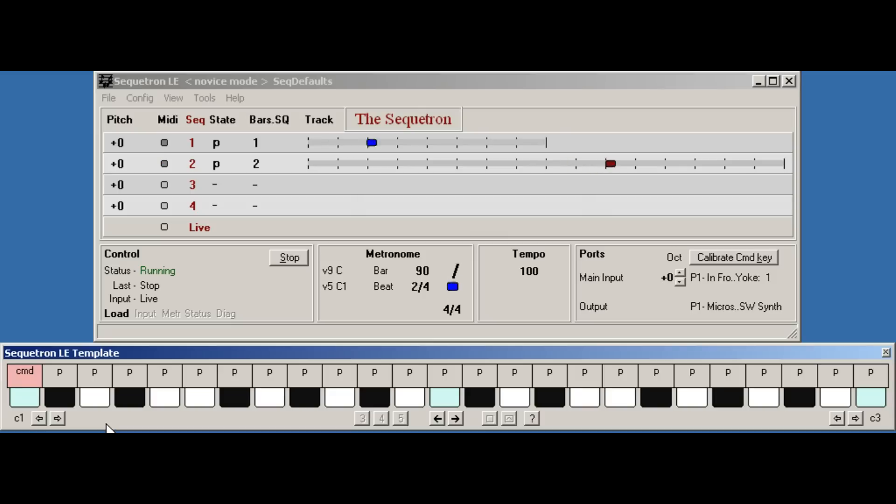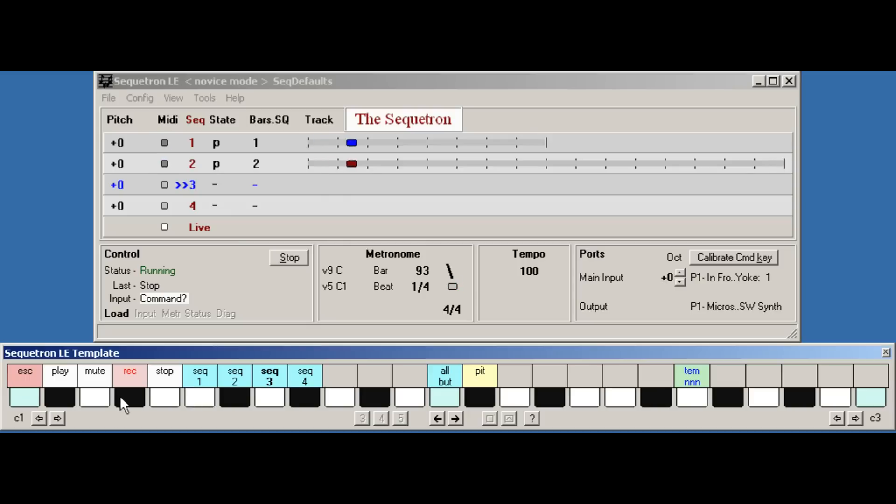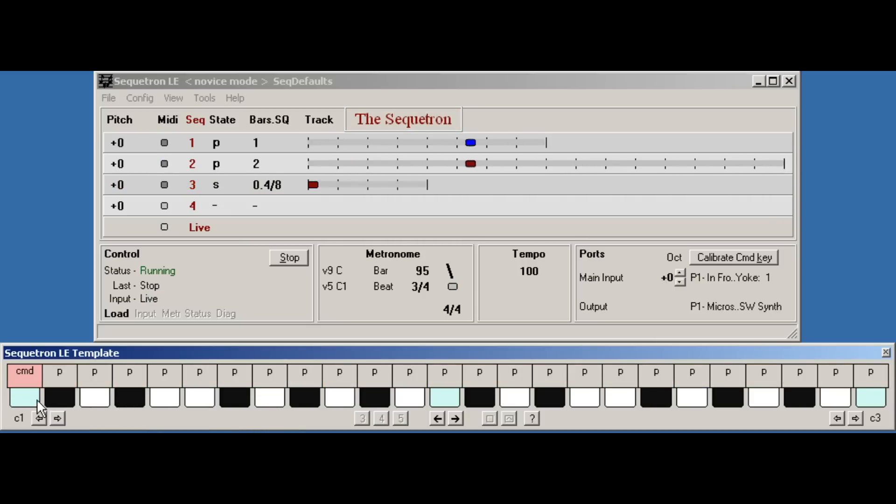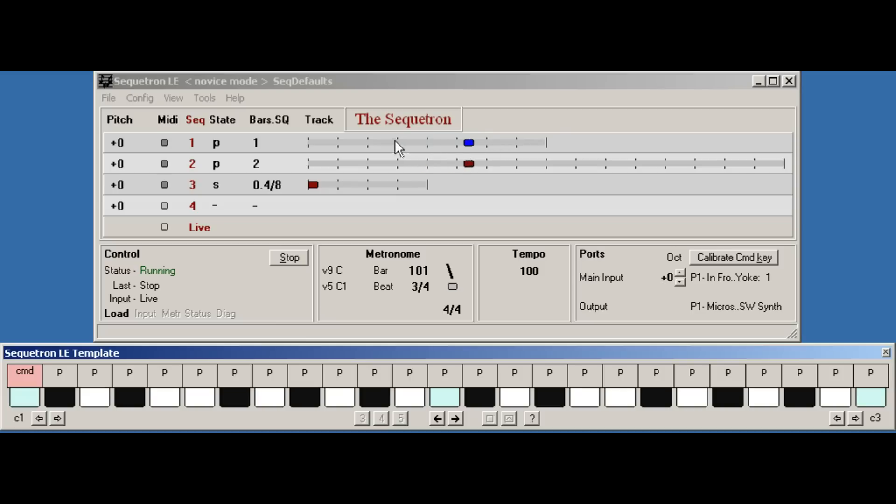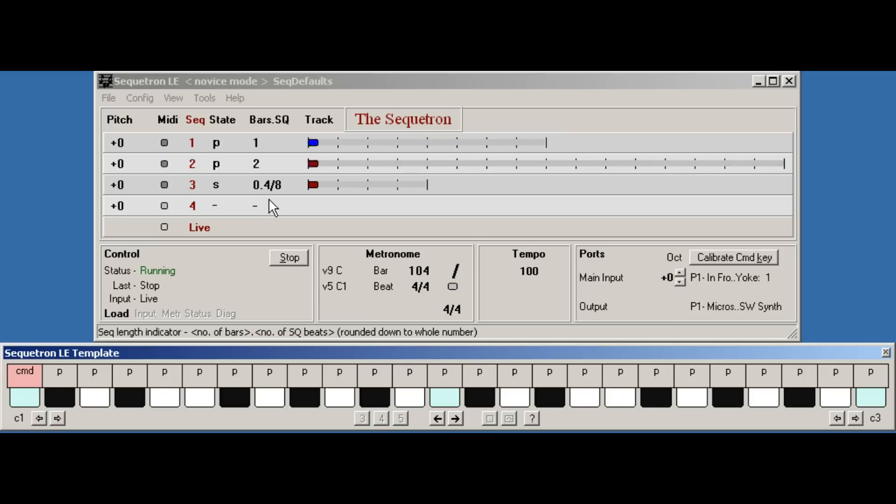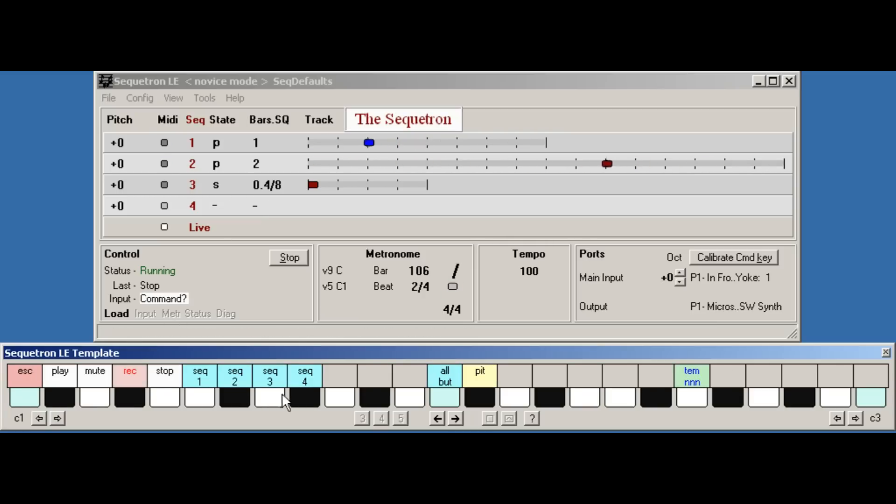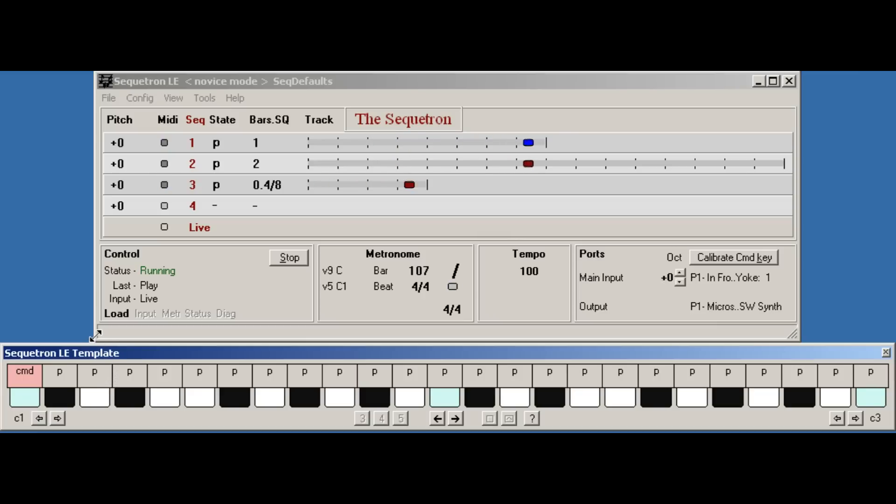I'll try recording a shorter 2-beat sequence now on sequence three. So we go command sequence three record. You can see from the display that it's half the length of the one bar sequence one or the numeric indicator shows it's four eighth notes. We'll set it playing. So now all three sequences are in sync, even though they're different lengths.